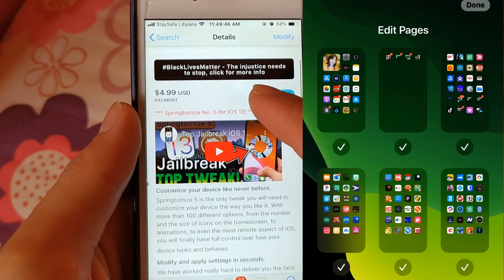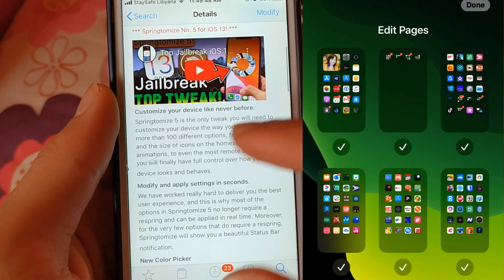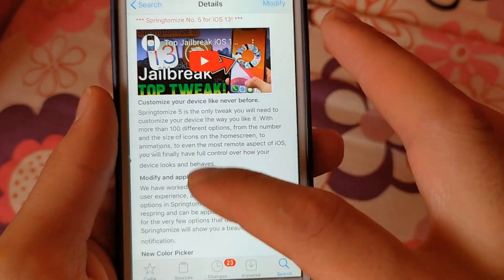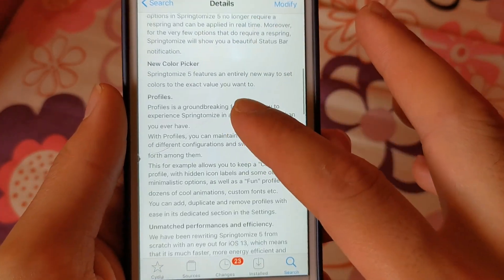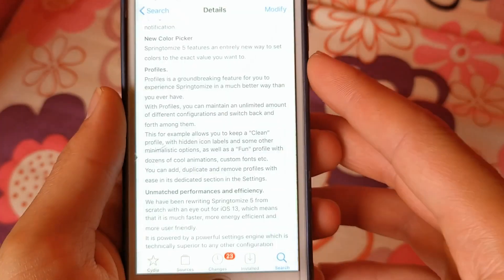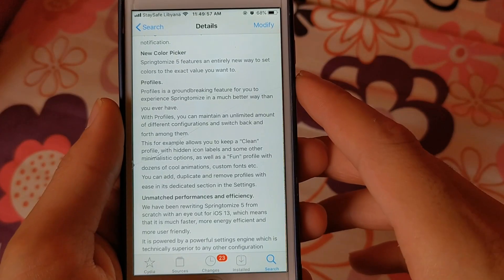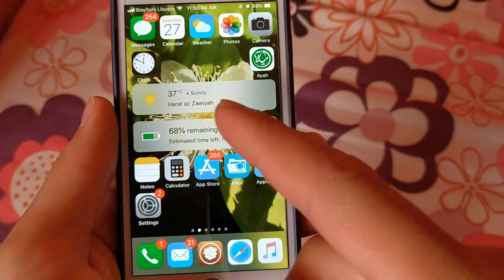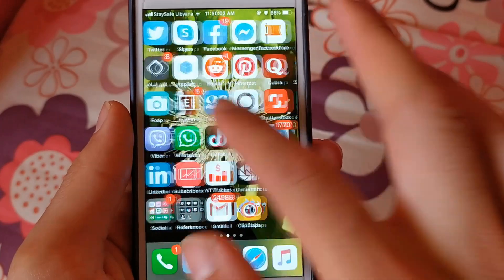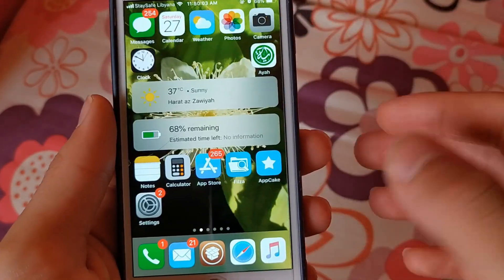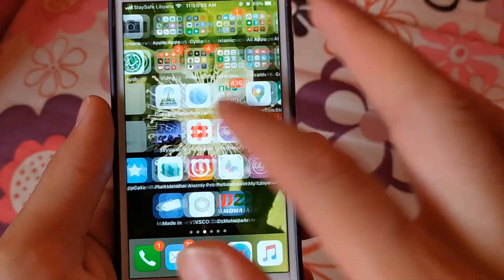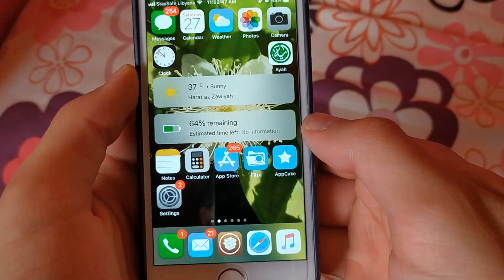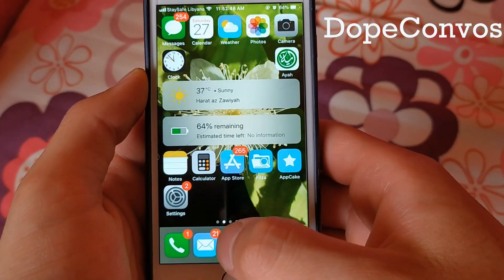The next one is Spring to Moist. In iOS 14 you can hide entire pages. Get a similar feature on old iOS versions with the Spring to Moist tweak. Spring to Moist is the only tweak you will need to customize your device the way you like it, with more than 100 different options. You can hide apps as easily as you want.